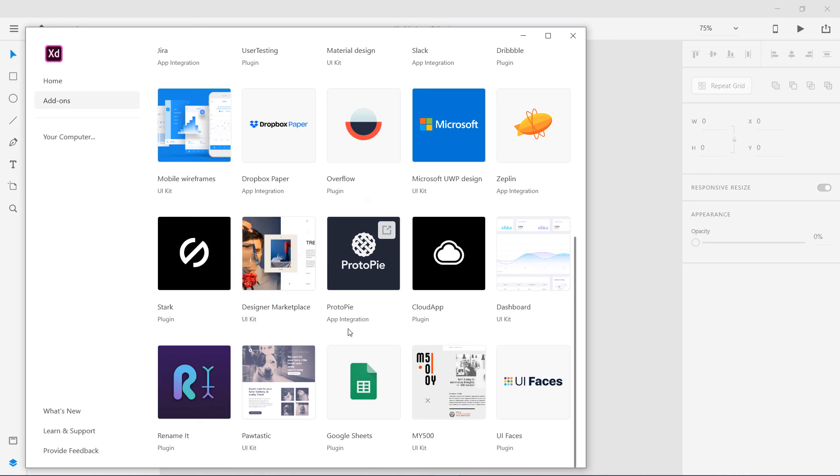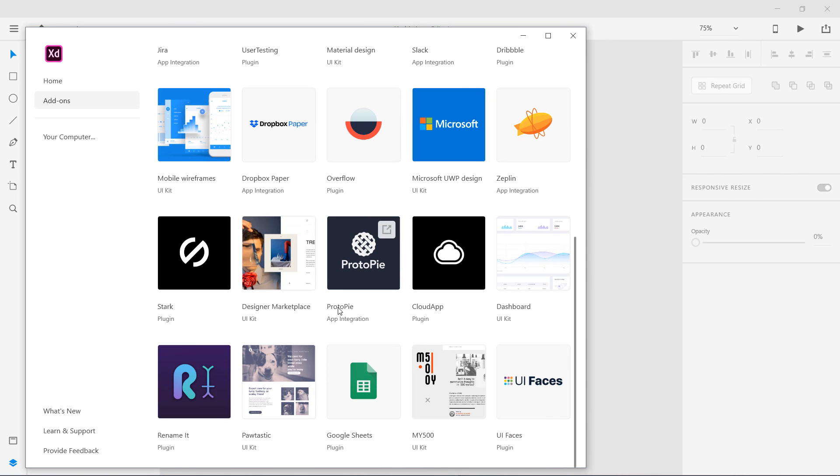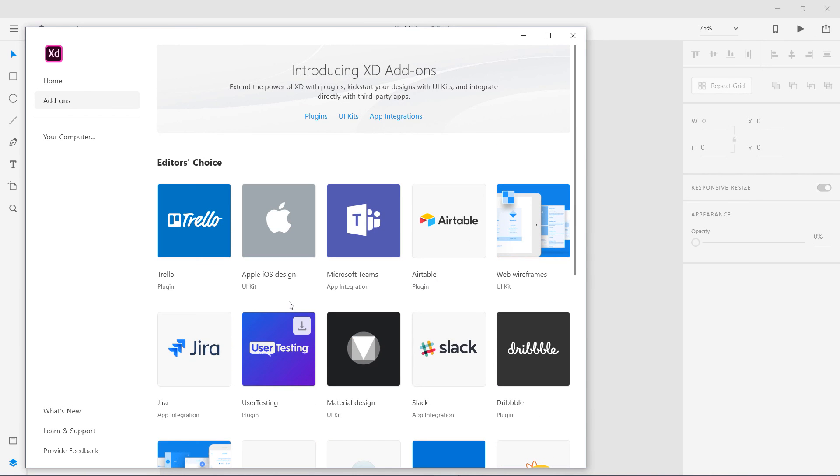These are different things, these are different apps. Like you can see over here Dropbox Paper, you can use these add-ons too. These are a bit different from a plugin. You can see at the top, plugins, UI kits, and app integration. So app integration is different. Plugins we just focused on in this lesson.